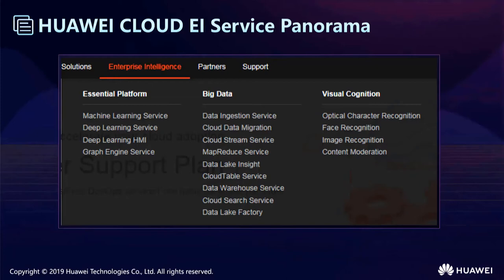Now let's see more details about Huawei Cloud AI — this is the interface of the website. Huawei Cloud AI mainly contains five parts: AI basic platform services, platforms, AI big data, AI visual recognition, AI voice, and AI industry solutions.